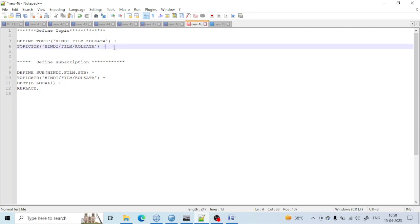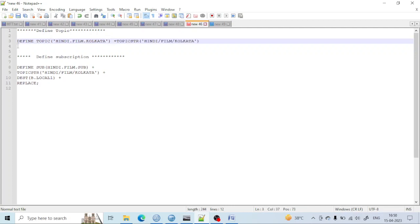The plus is used if you want to write in multiple lines, otherwise it is not necessary. Let me write it in one liner.